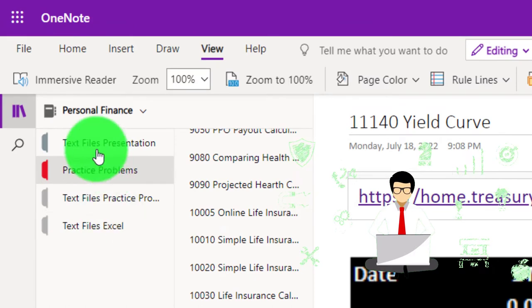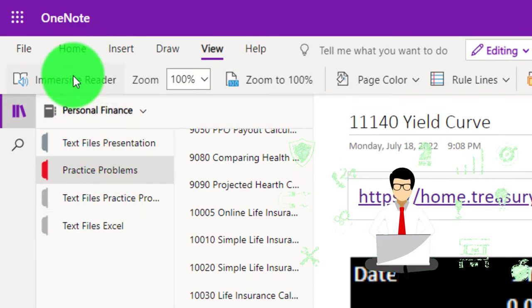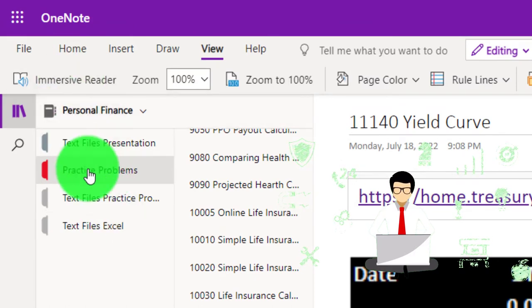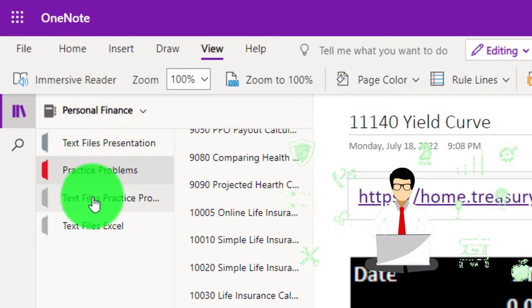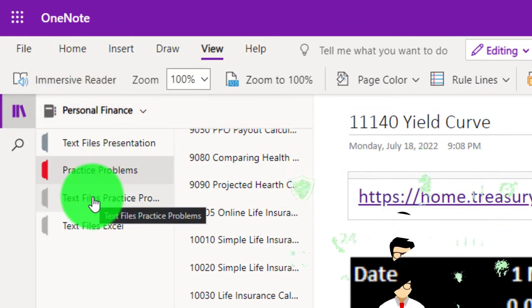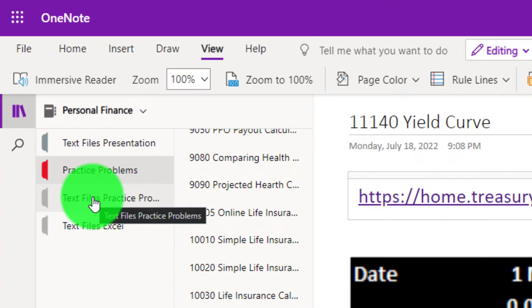Also take a look at the immersive reader tool. The practice problems typically in the text area too with the same name and number but with transcripts that can be translated into multiple languages, either listened to or read.